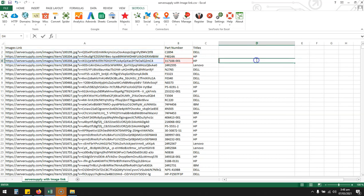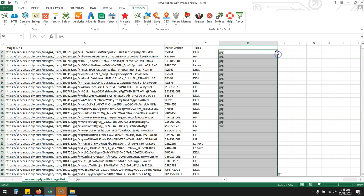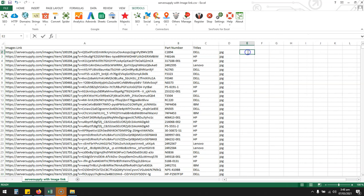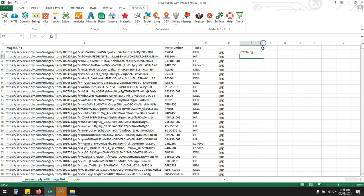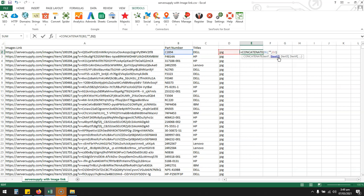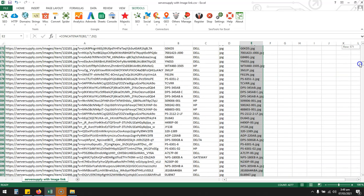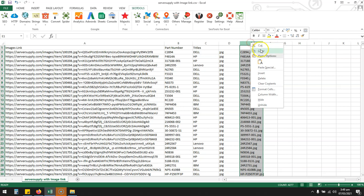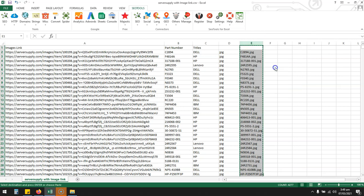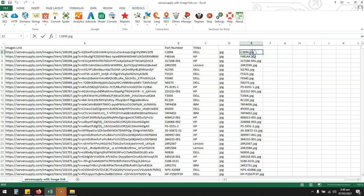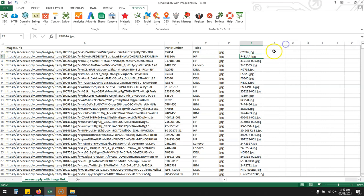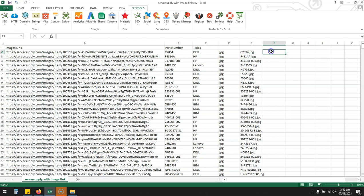You need a .jpg extension, so I'm going to concatenate this with this. Okay, so it's now part number dot JPG. I have to add the dot as well. Okay, so all the parts have this .jpg extension added. I'm going to copy and paste special values, so it won't be a formula anymore, it would be text.